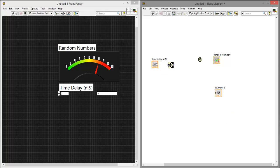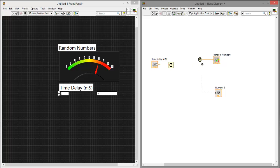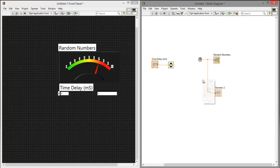And then just connect everything together. Now we're going to run the program and see what it does.